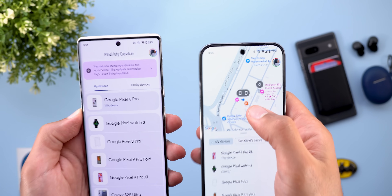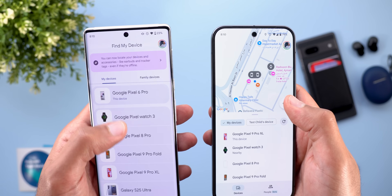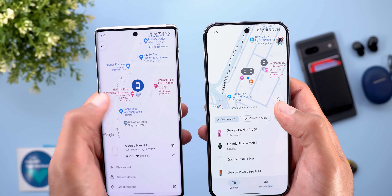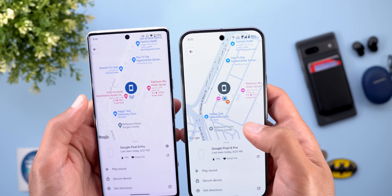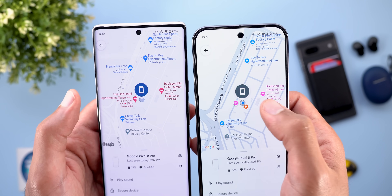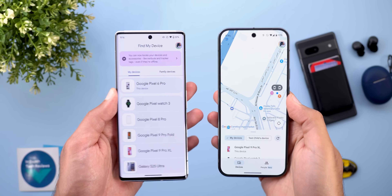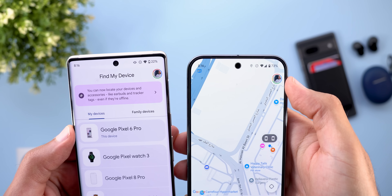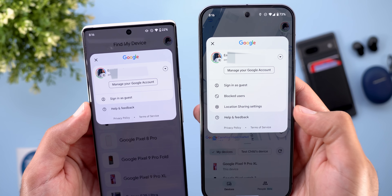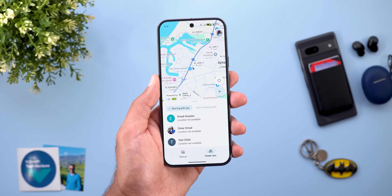Another big change is the ability to see your current location represented as a blue dot on the map. Previously, tapping on a device only showed that device's location without your own. Now you have a blue dot for yourself and a tooltip for the device you're viewing. The profile menu also got updated with a new container, and when you open it you'll find two new options: blocked users and location sharing settings.